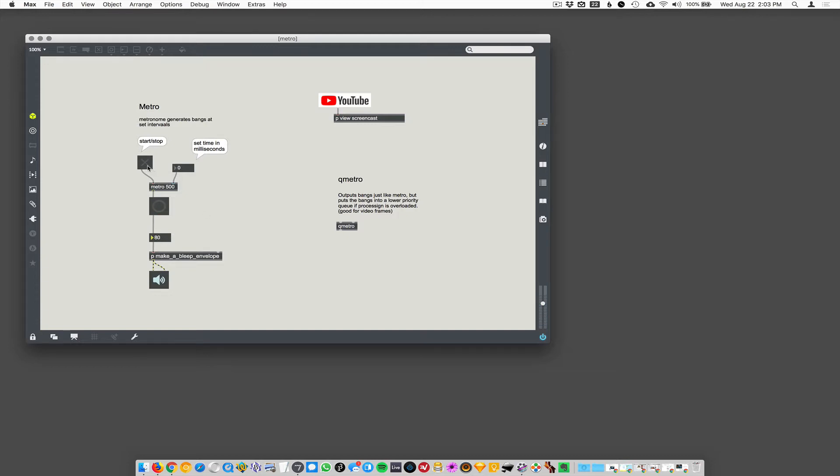All right. So, now when I turn it on, every 500 milliseconds, it's gonna... Every half second. Right. Every half second, it's gonna turn on this button.